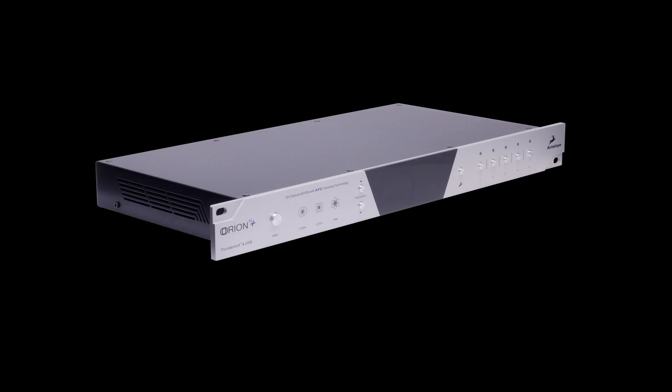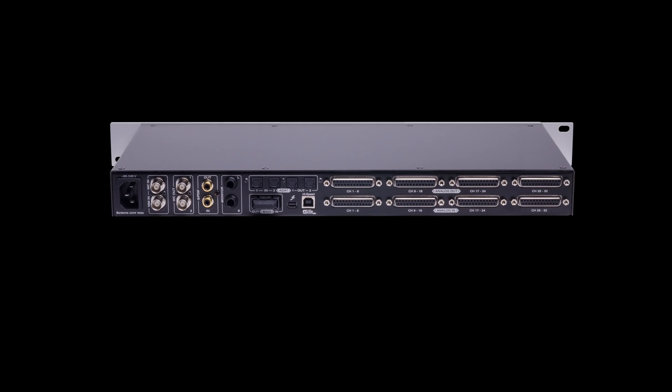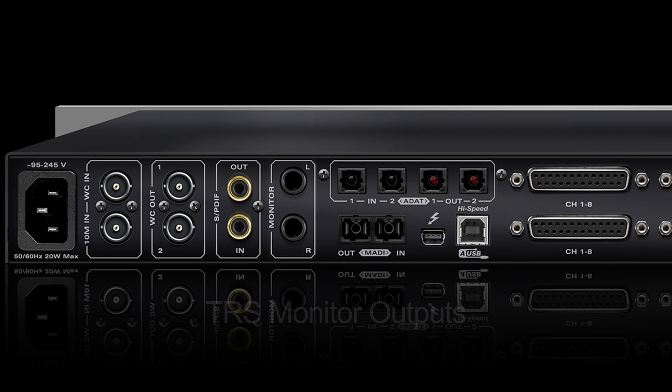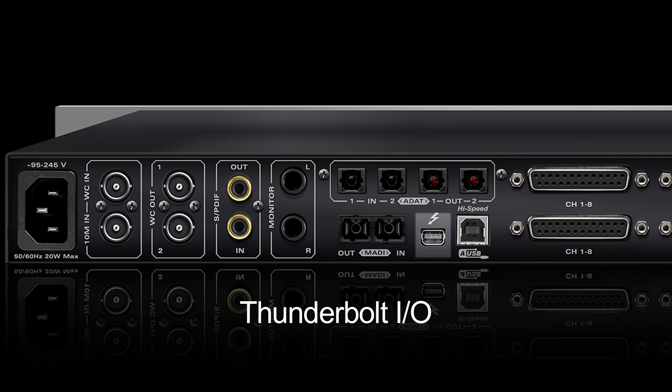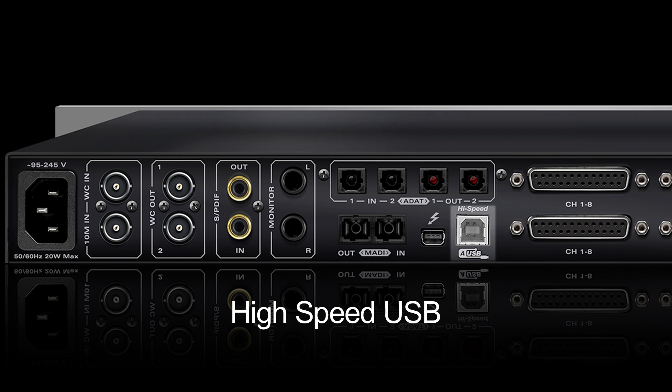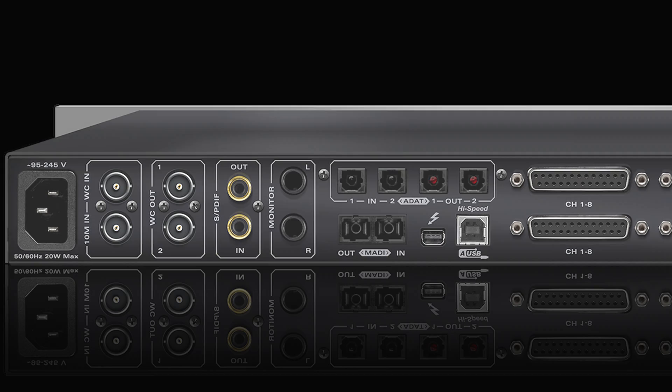Once your Orion 32 Plus has been connected both to your setup and to your computer either by Thunderbolt or USB, follow these steps to get working.